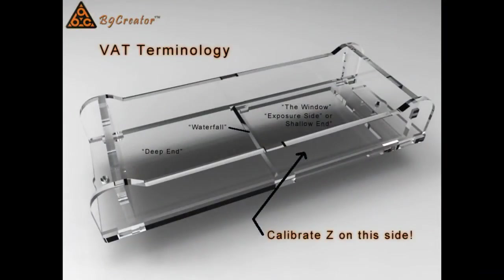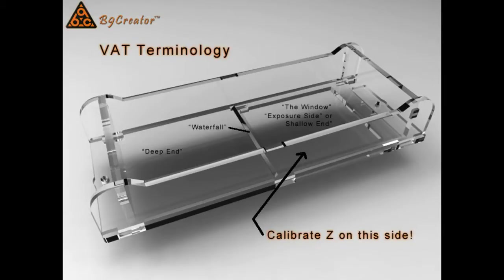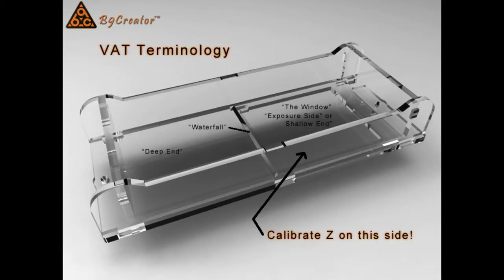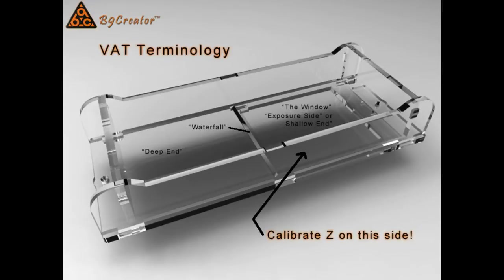Now let's take a closer look at the vat. The vat is divided into a left half and a right half. We call the left half the deep end, and the right half the window or exposure side or shallow end. And they're separated by what we call the waterfall, which is a drop-off from the higher side on the right to the deeper side on the left. Also notice that on the right side, in the upper right corner, there's a notch. So when you install the vat, make sure that notch is in the upper right corner as you place it into position.